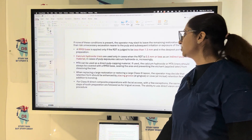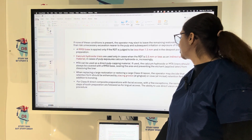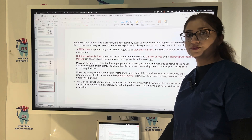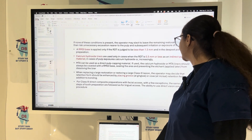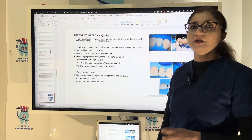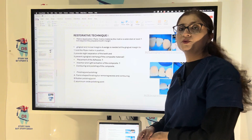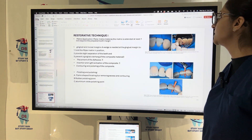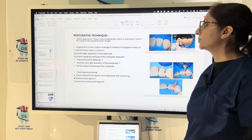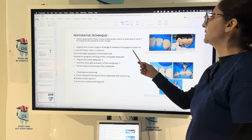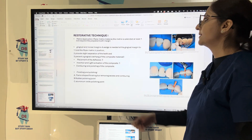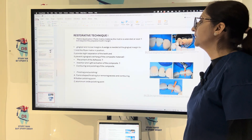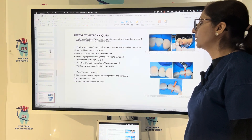When replacing a large restoration or restoring a large Class 3 lesion, the operator may decide that retention form should be enhanced by placing grooves at the gingival area or a cove at the incisal retention feature. For the restorative technique, a mylar matrix material is used — a transparent strip extending at least one millimeter beyond the prepared tooth margin. A wedge is needed at the gingival margin to hold the mylar matrix in position, provide slight separation of the teeth, and prevent gingival overhang of the composite.